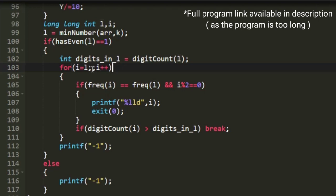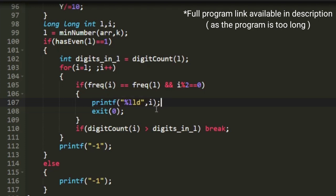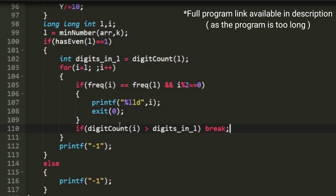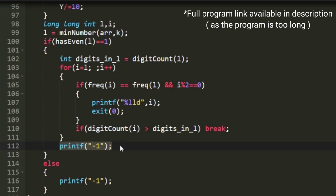The infinite for loop uses two semicolons since we don't know when it will end. In every iteration, we check the frequency of i and l and whether i is even. If all conditions are satisfied, the current i is our expected output — we print i and terminate using exit(0). If the digits in i exceed the digits in l, we also break the loop, and if no valid i is found after the loop, we print minus one.